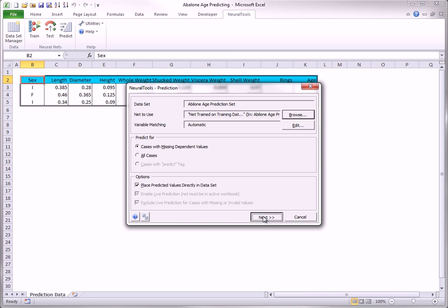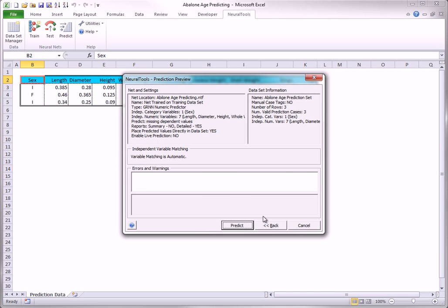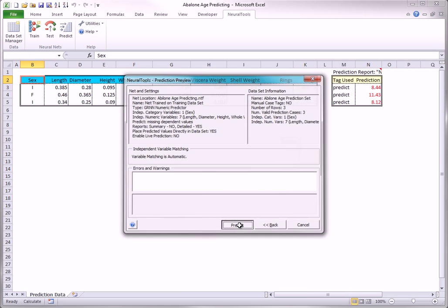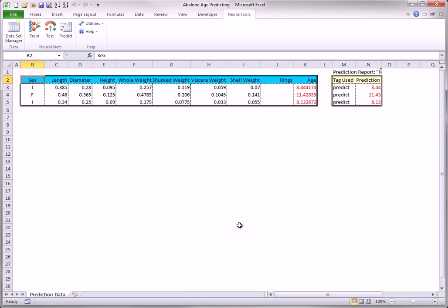When you click Next, you see the following dialog box, where you can click Predict. This immediately results in the predictions you see here.